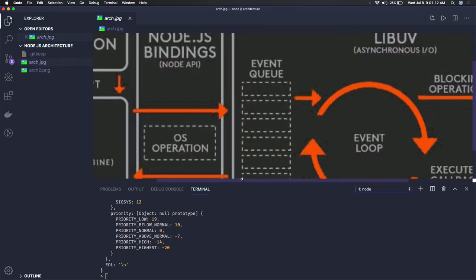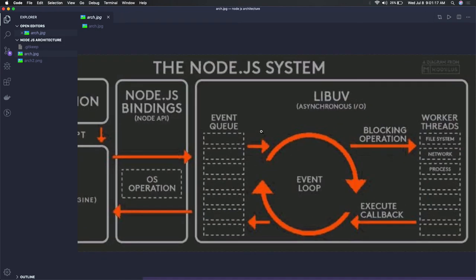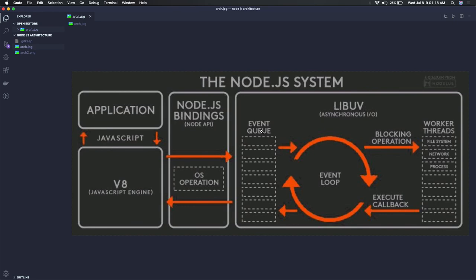What we are writing in Node.js is JavaScript code, which our V8 runtime engine can easily understand.